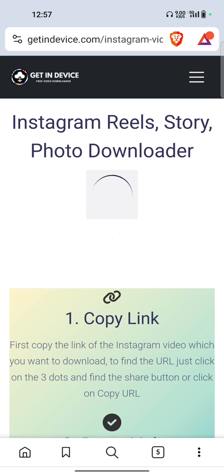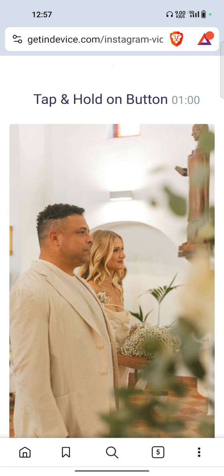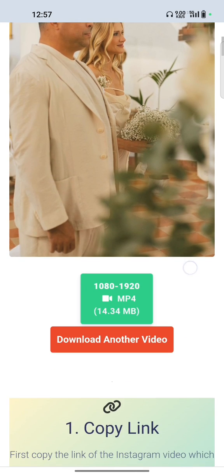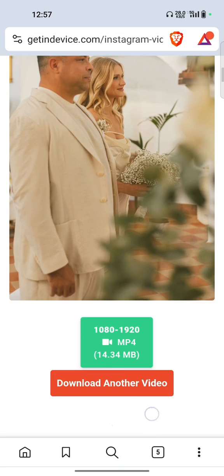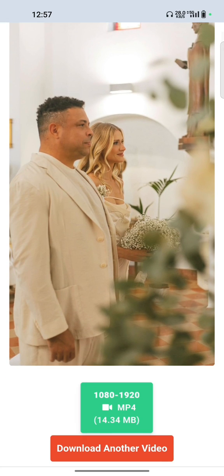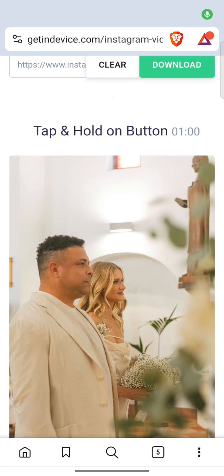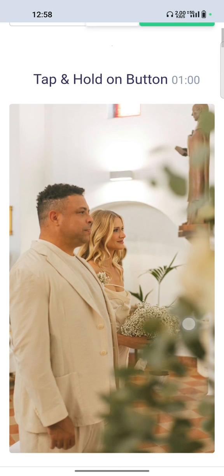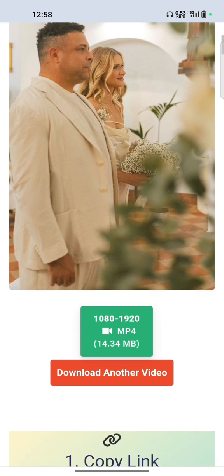It will take around two to three seconds to show the video. Here you can see the video has loaded. You can also download the thumbnail. If you are using this website on your iOS device, you have to click on the download button and hold for a few seconds.